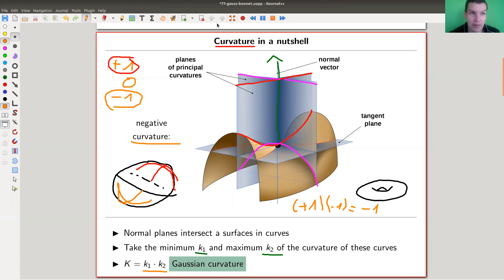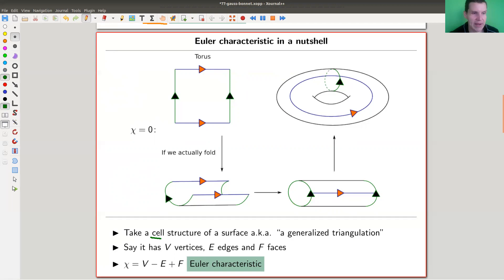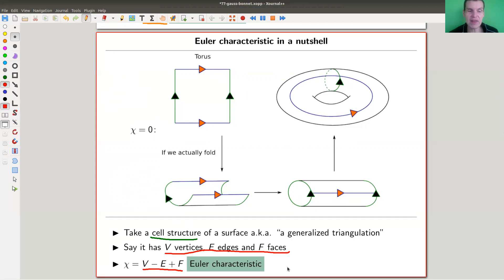In contrast, there's this other notion related to surfaces called the Euler characteristic, and it has absolutely nothing to do — at least from plain sight — with differential geometry. It's really just a combinatorial notion. Basically you take a triangulation, or more generally what's called a cell structure. The cell structure is made out of vertices, edges, and faces, and you just take the alternating sum: the number of vertices minus the number of edges plus the number of faces. That's called the Euler characteristic.